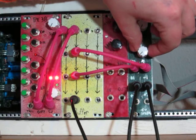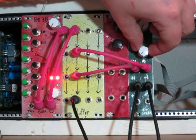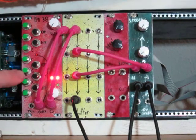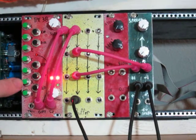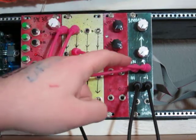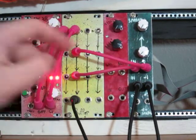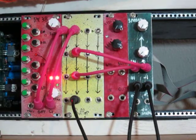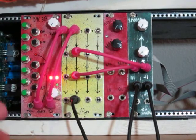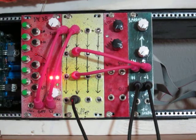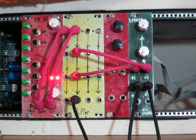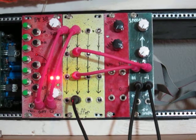So the patch I have set up right here is just the CV from the panel keyboard is going to both the input and the offset. So as we go up the scale and the notes get higher, the offset and the amount of detuning that's going on between the oscillators is going to increase.